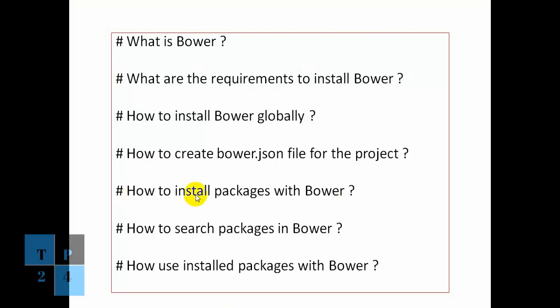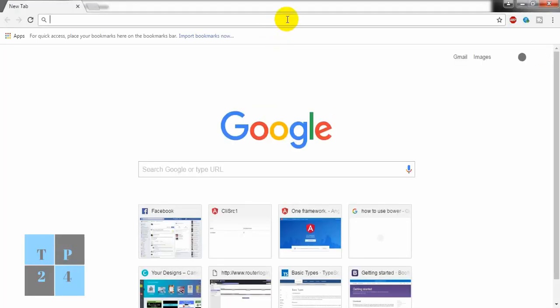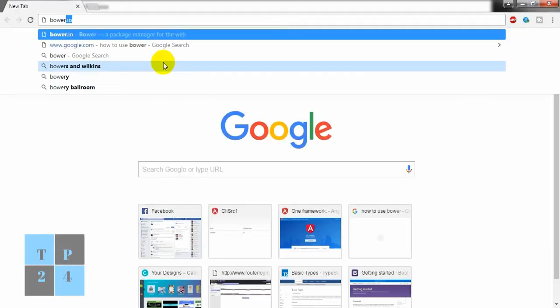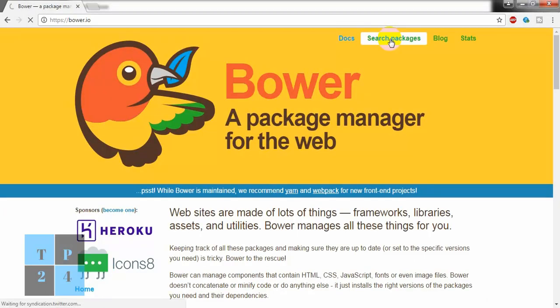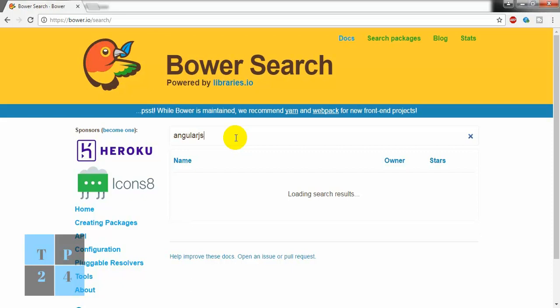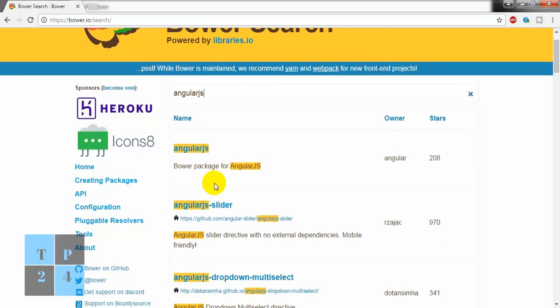So we saw how to install packages with Bower. Now I will show you how to search package in Bower. If I go here, I have to go to the official website of bower.io and search package here. Search packages and if you write like angularjs, you see the list of angular related modules are here.